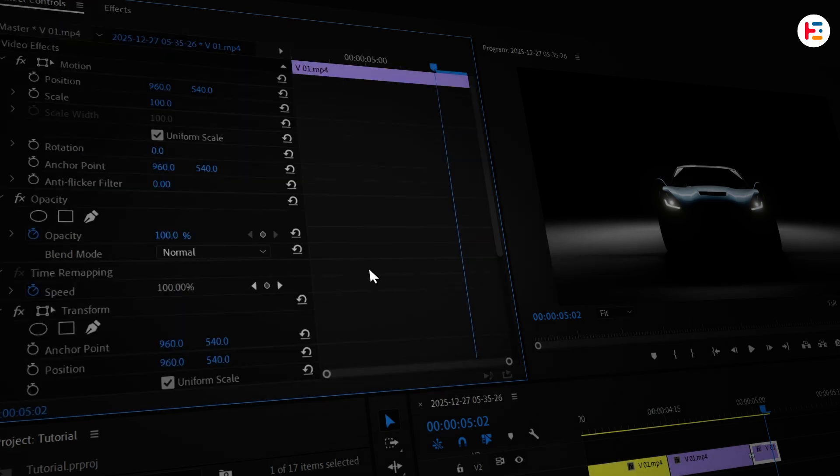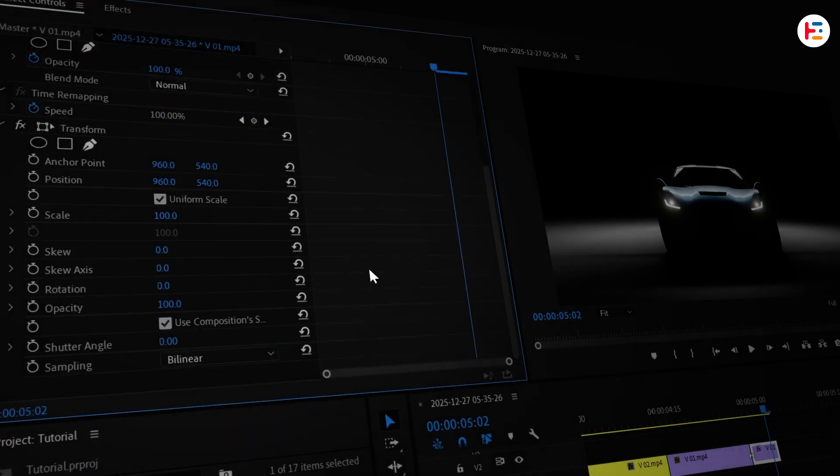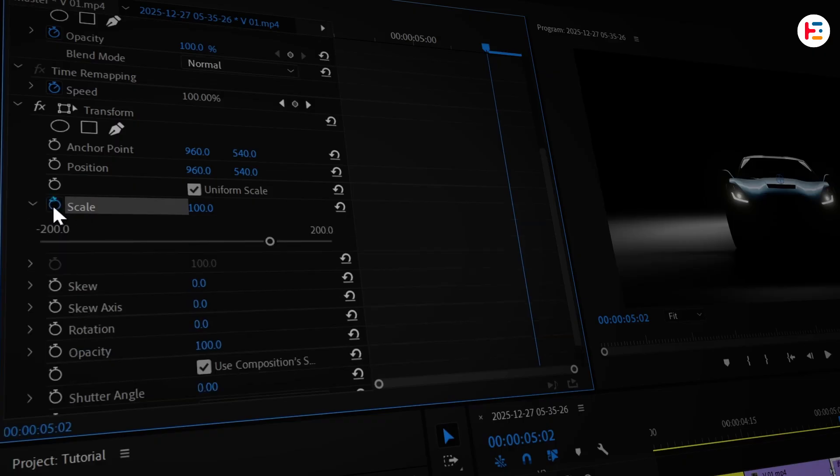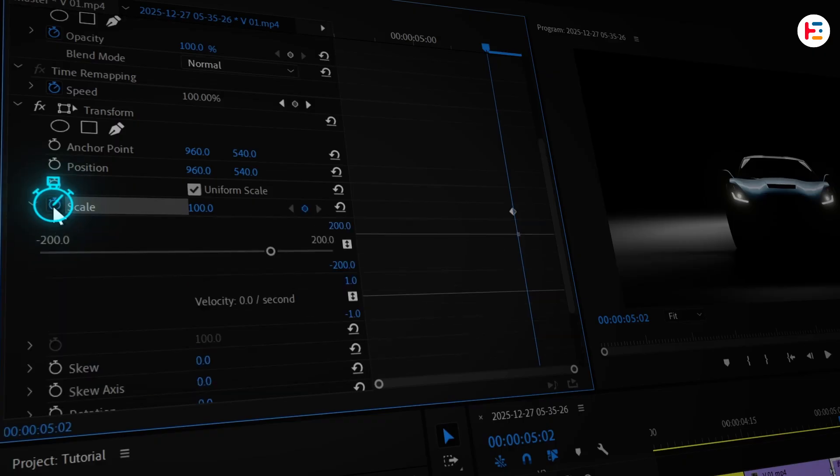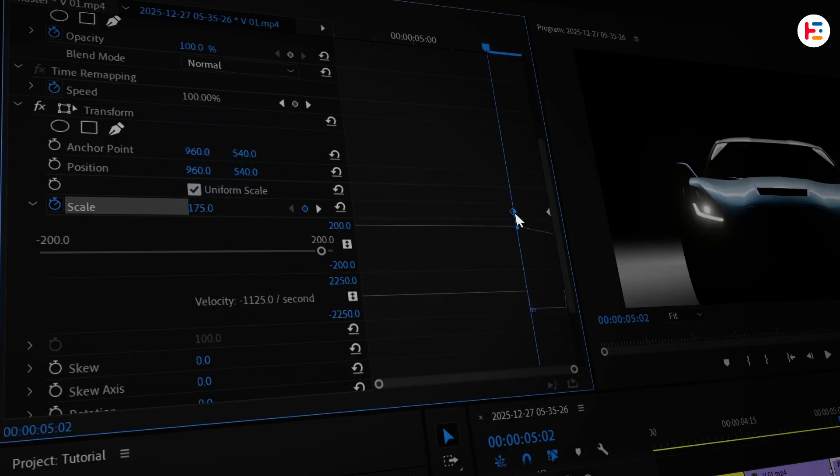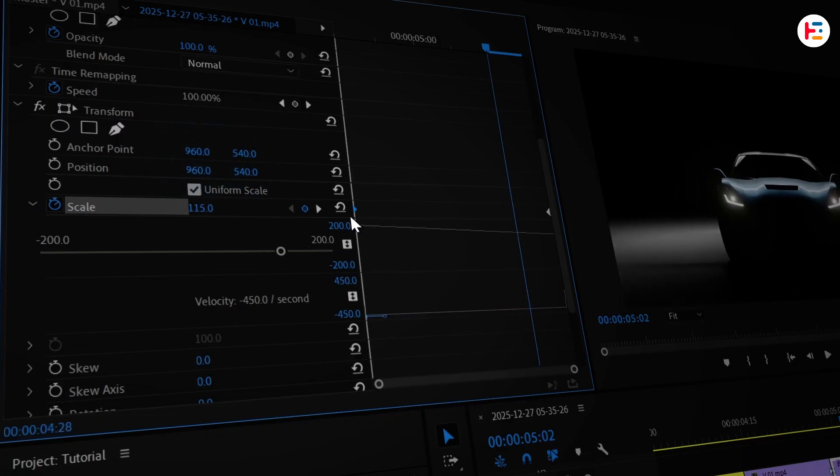In the effect controls panel, scroll down to the transform section and click on the stopwatch icon next to scale to set a keyframe. Move this keyframe to the end and set the scale value to 175, then place the keyframe at the starting frame.